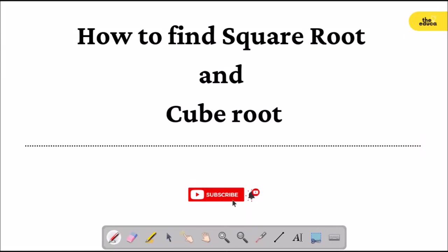Hello everyone, welcome to our channel. I am a good friend and welcome to our channel. Today I will discuss square root and cube root. If you don't know what we are doing on our channel, please like and subscribe. So, I will discuss the square root first.